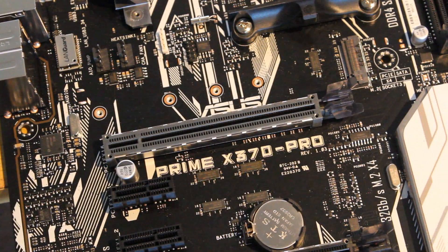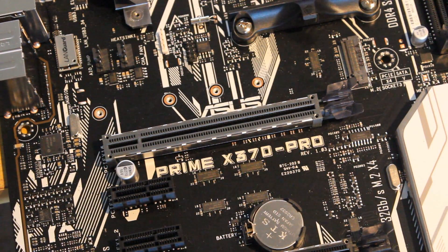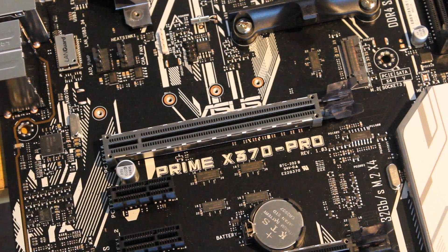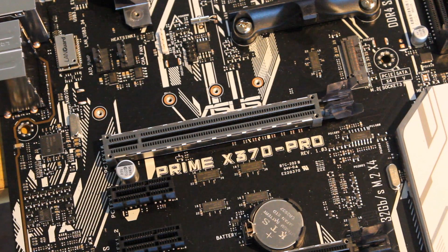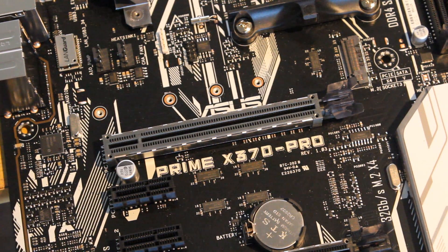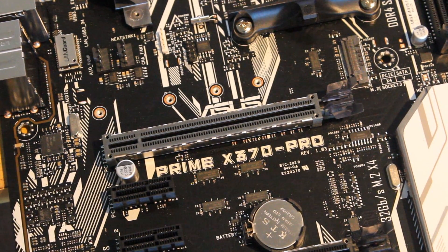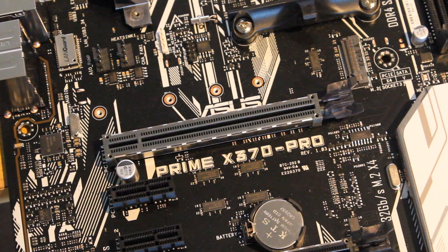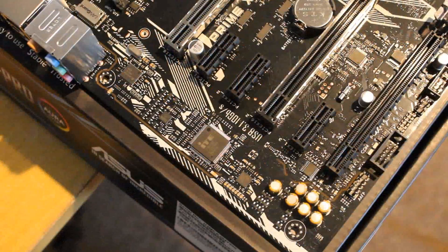It's coming with a PCIe 3.0 x16 slot with steel reinforcement and because it's an X370 it supports SLI and Crossfire although it does go down to x8. That's still plenty of bandwidth though.